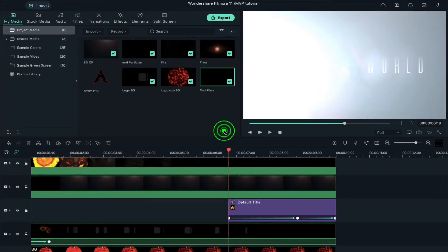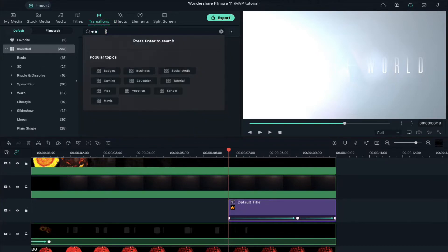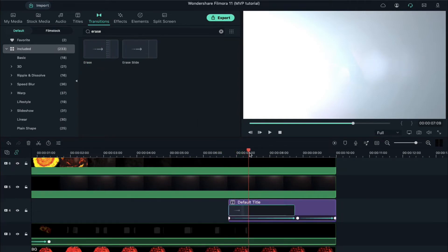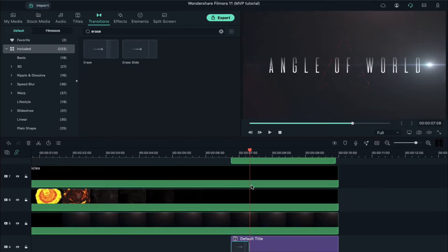Now we are going to add a transition to our text. Click on Transitions, search for Erase, and drop it at the starting of the text. Keep it 15 to 17 frames long. Now export it at a higher rate.